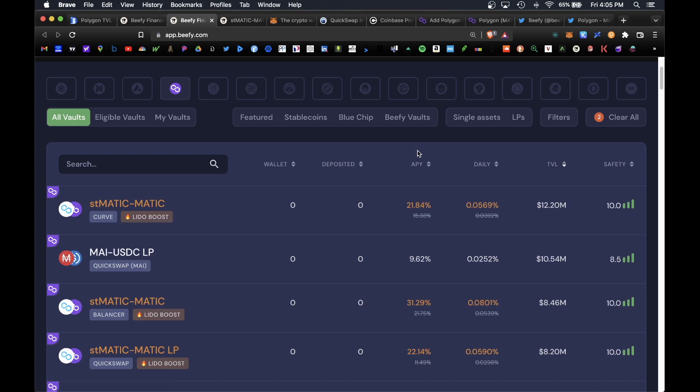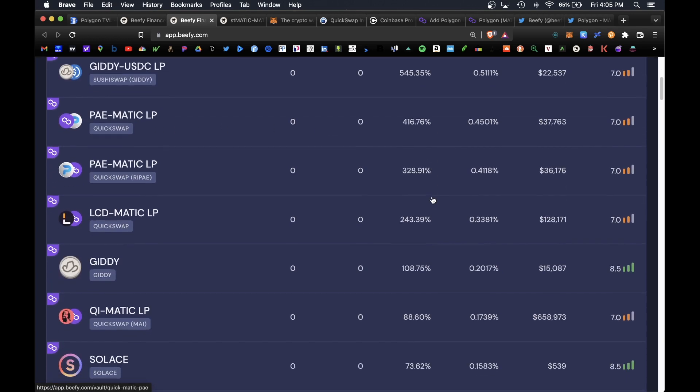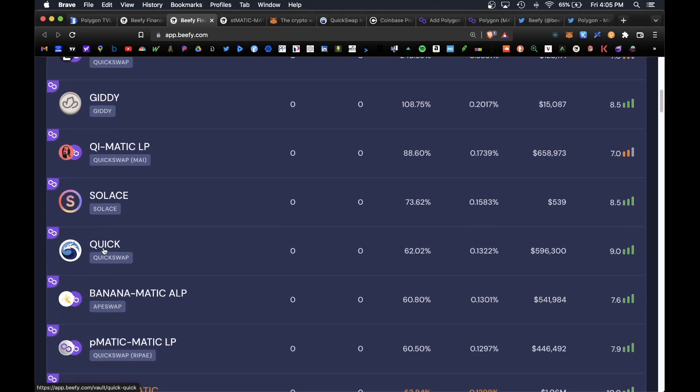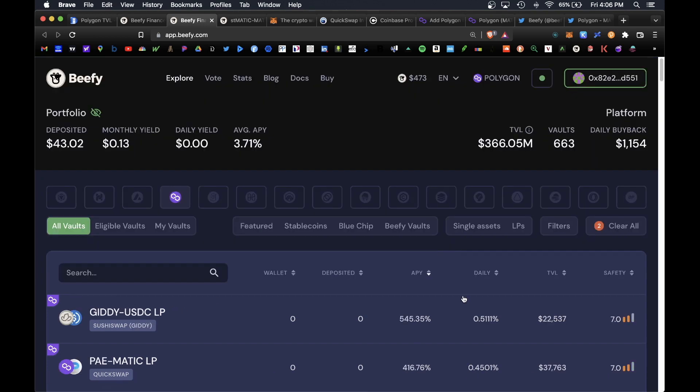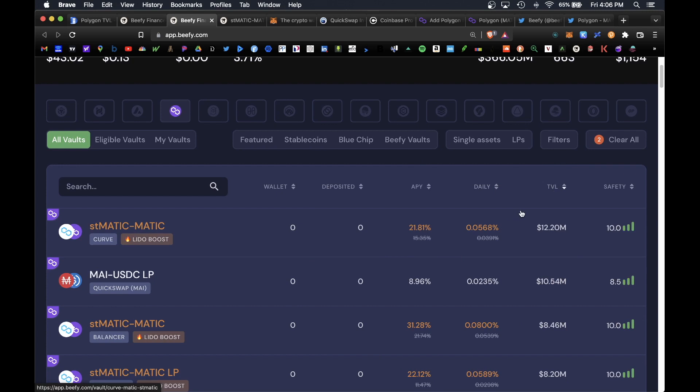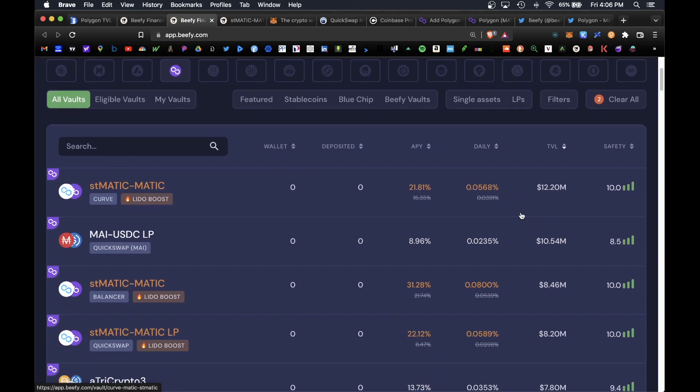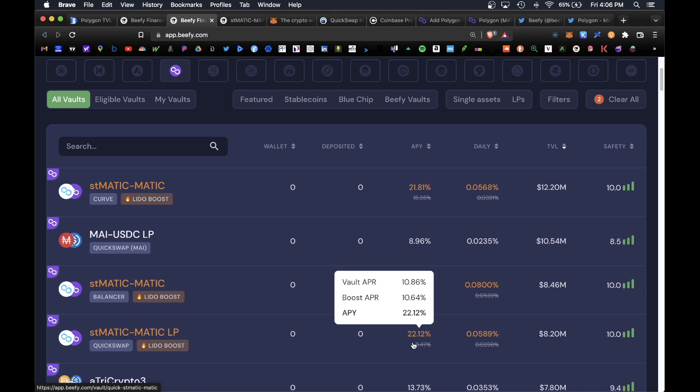You can also sort by APY. You do have some extreme vaults with extremely high APYs like this Giddy USDC LP with over 500 APY or even this QuickSwap token with 62 APY. But just keep in mind some of these vaults at the higher APY tend to be extremely volatile. So personally I always sort by TVL and that way you can deposit in the most popular vaults and you do know that they're relatively safe.